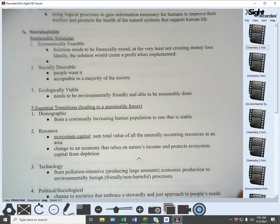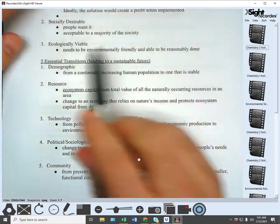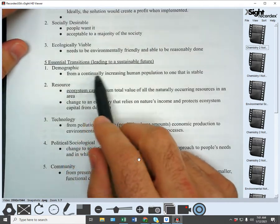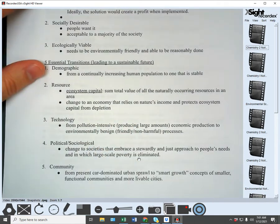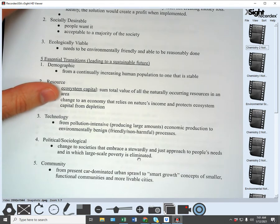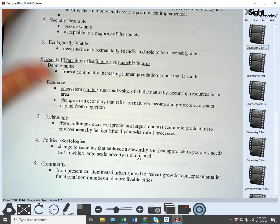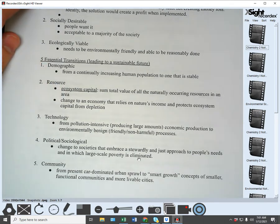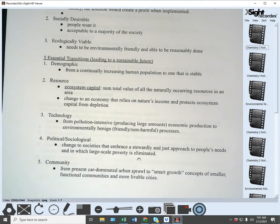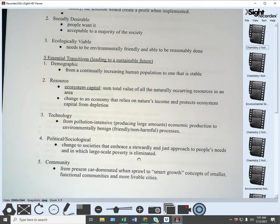The first transition is a demographic transition — from a continually increasing human population to one that is stable. Essentially to stop population growth, because it's already straining the global resources and the ability of the globe to provide enough food, shelter, and water for people.